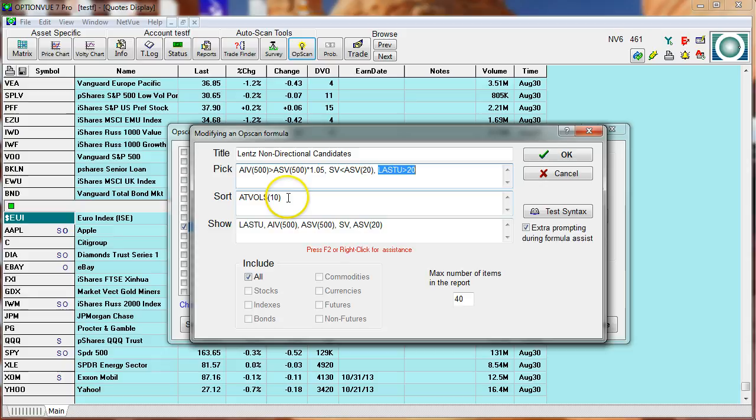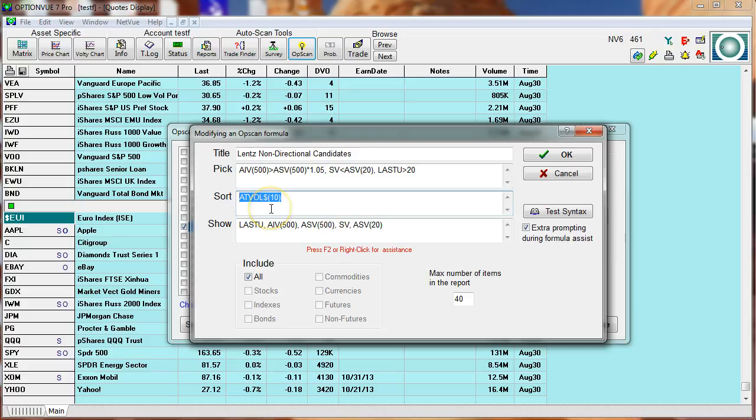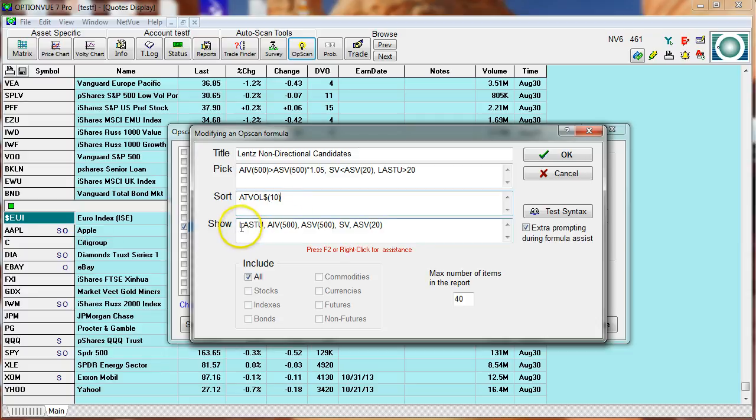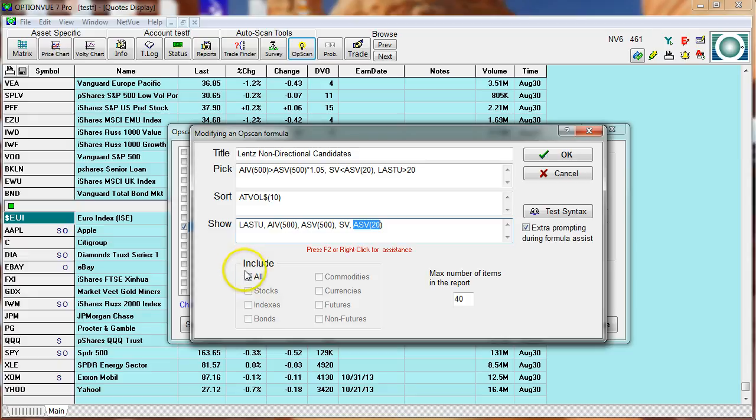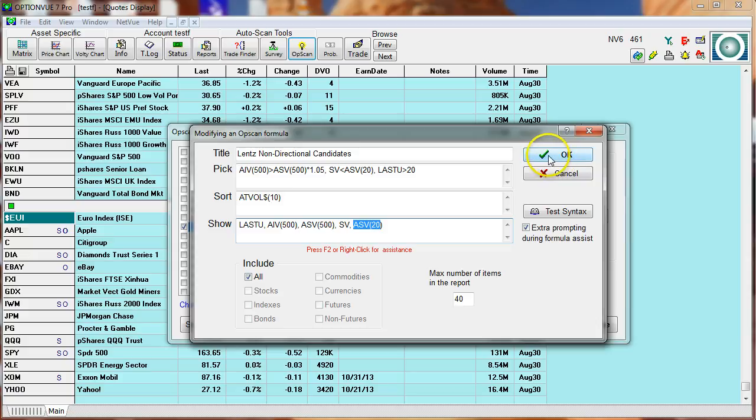I'm going to take this population. I'm going to sort it by the liquidity level, the dollar volume over the last 10 days, the average total dollar volume over the last 10 days. Then in the report, I want to see the price of the underlying asset. I want to see the implied volatility average over the last 500 days, roughly two years, statistical. And then I want to make sure statistical is well underneath its 20-day average. I'm going to query everything out there. I want 40 items in the report. Let me click OK here.